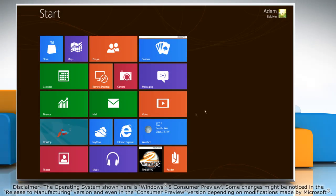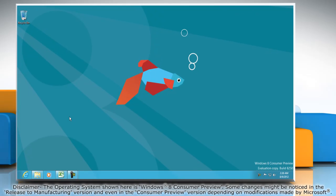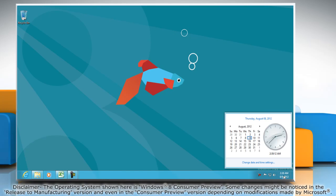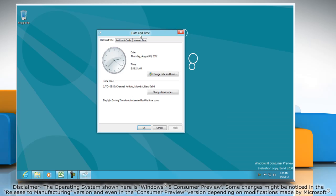If you are on the start screen, go to the desktop. Click the bottom right corner of the screen where the time and date are displayed in the system tray. When the pop-up dialog opens, click on the change date and time settings link. It opens the date and time box.